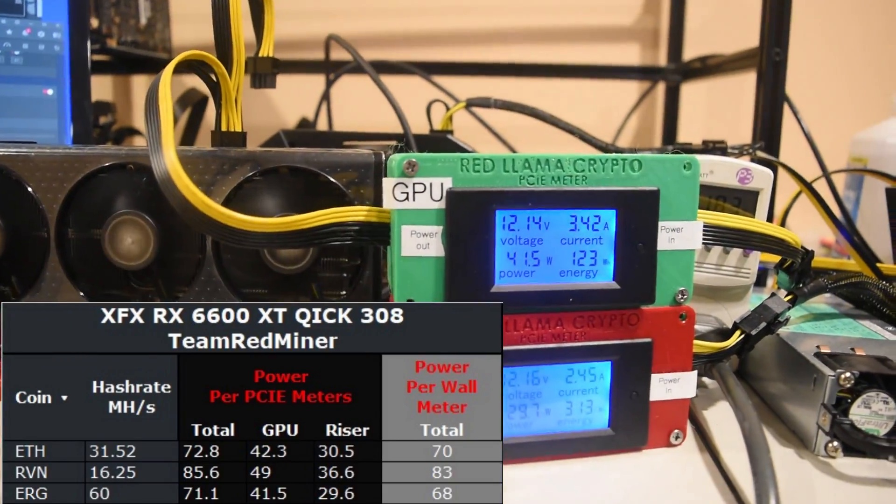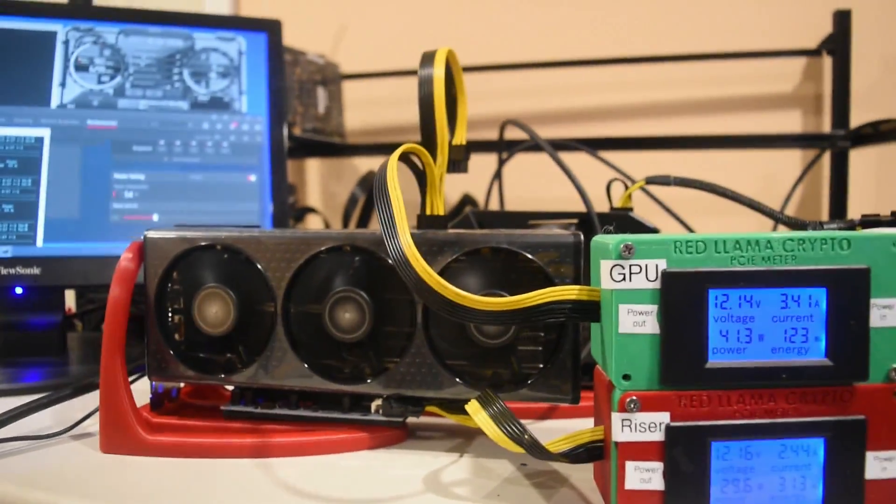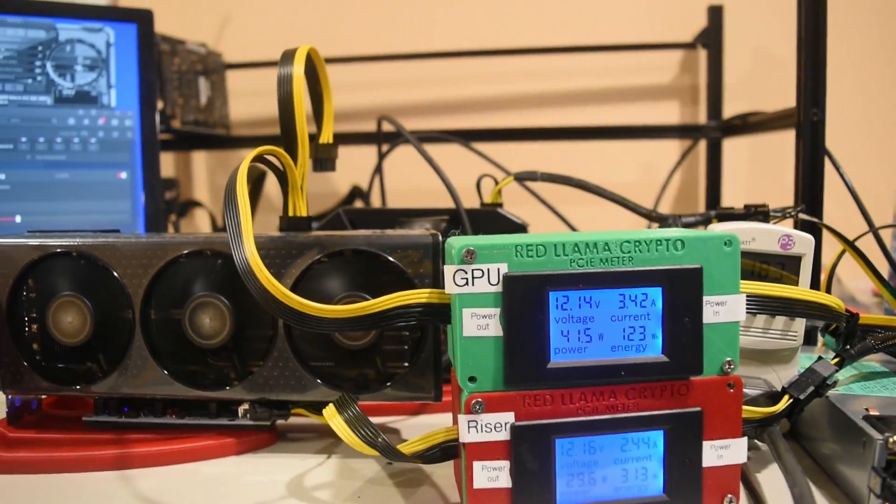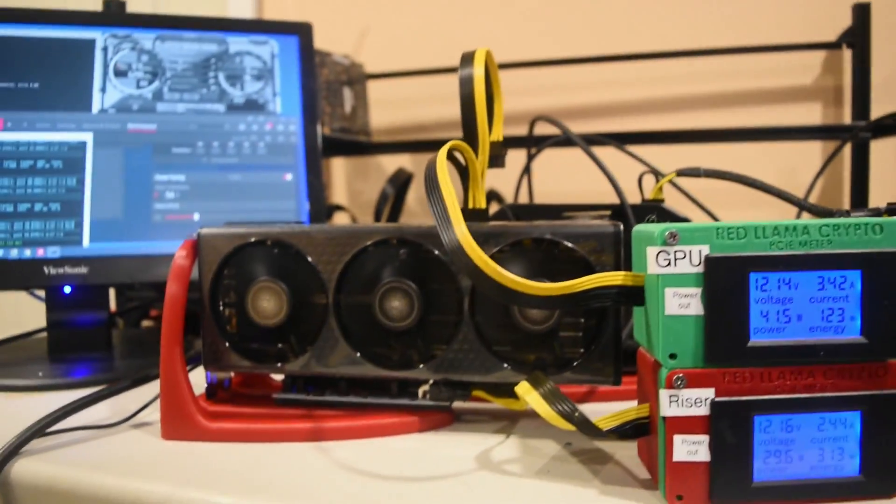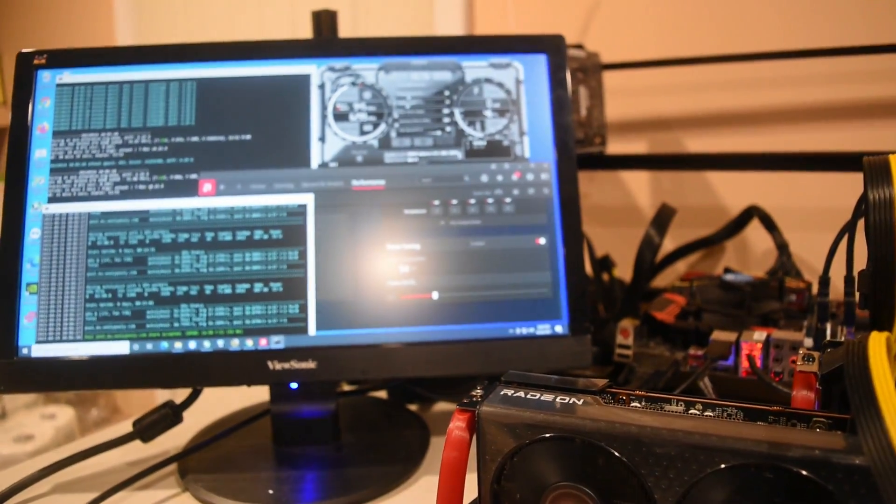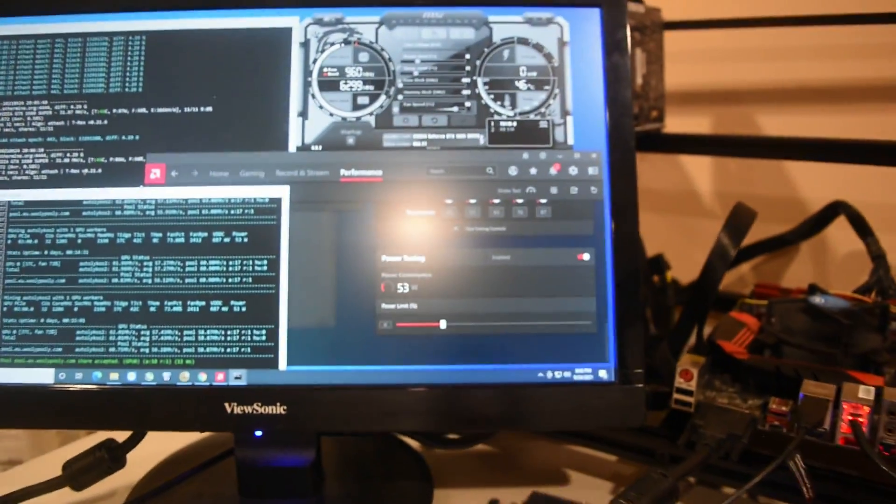So this is what we're getting with Autolykos: 30 watts to the riser, 41.5 to the GPU, and the software reports 53.